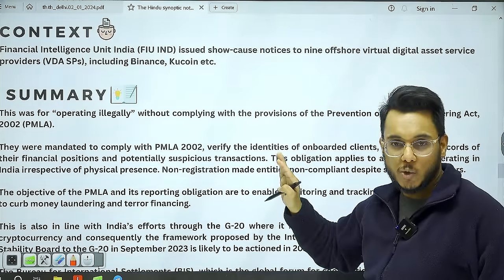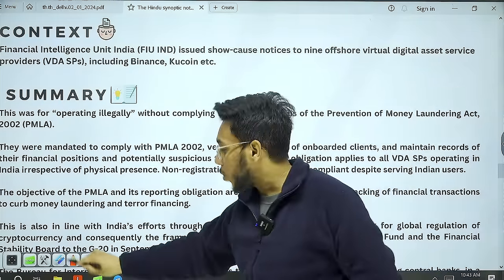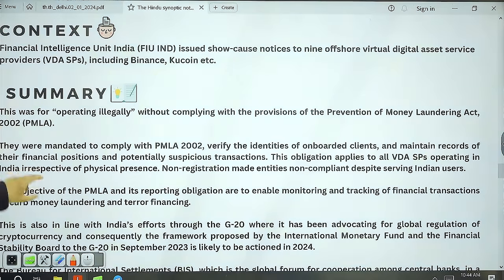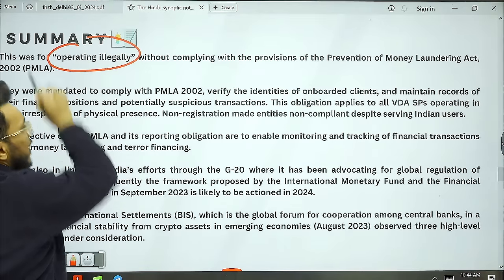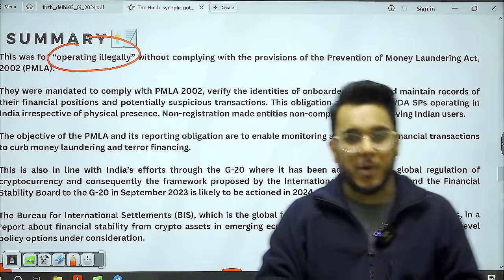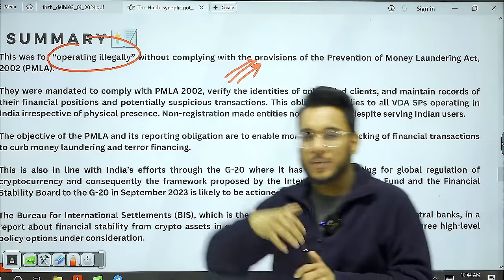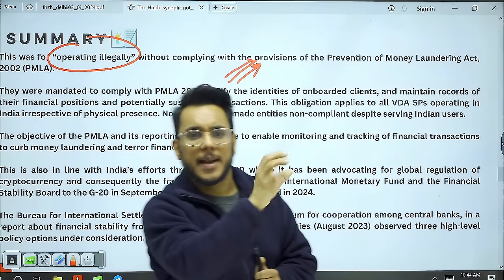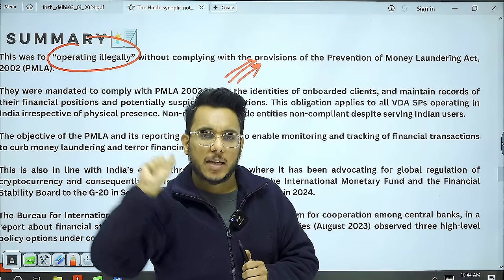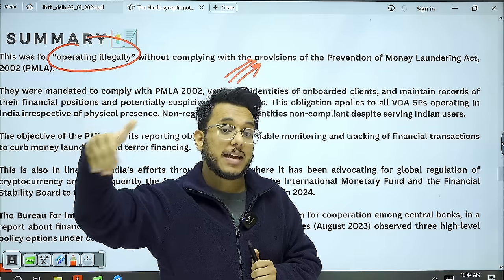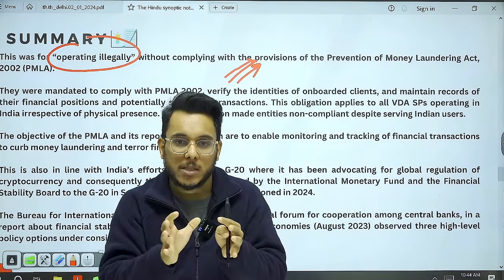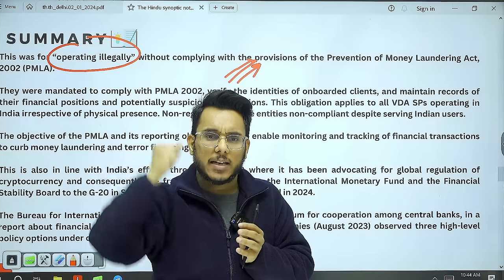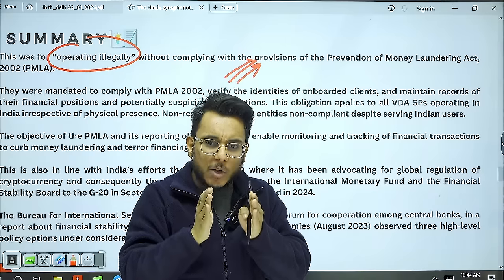FIU has sent show-cause notices to these virtual asset providers, and is even exploring blocking their websites. The reason is that these entities are operating illegally. Why? A criminal who earned 100 crore rupees through extortion can use that money to buy cryptocurrency. That cryptocurrency can then be transferred to an entity in, say, Afghanistan or Pakistan, which then sponsors terrorism. This route can be used for terror financing and money laundering.